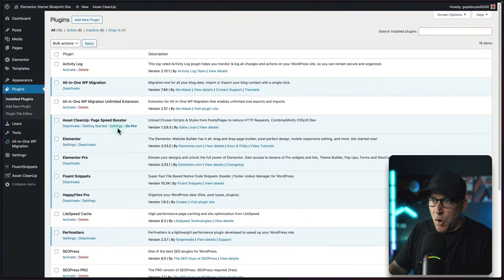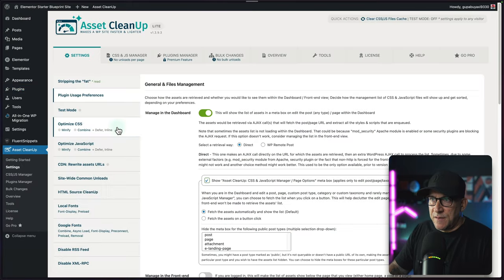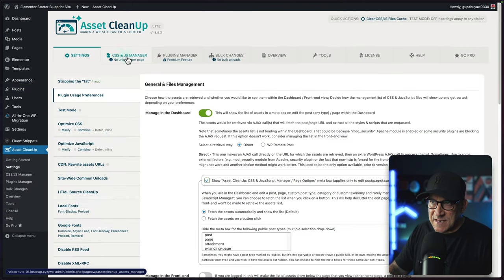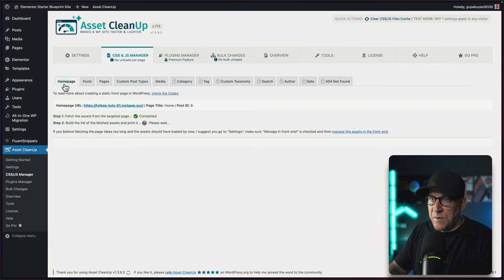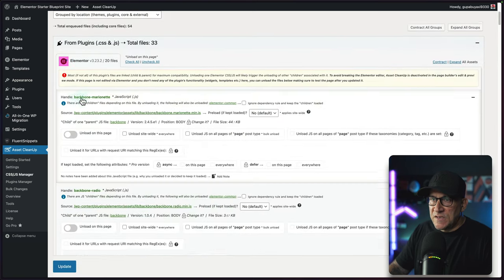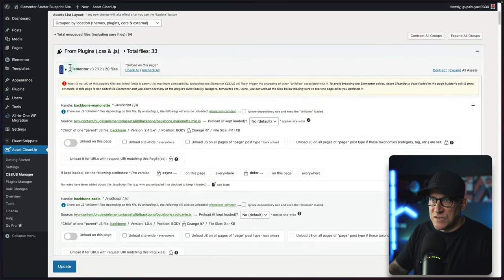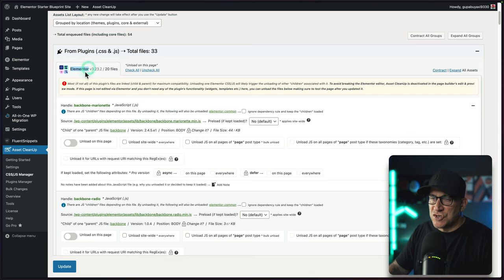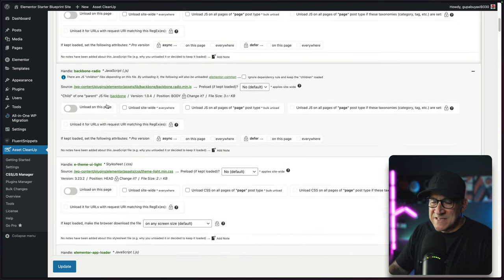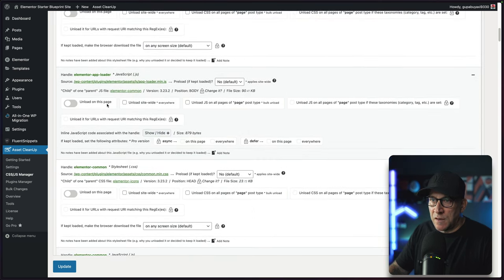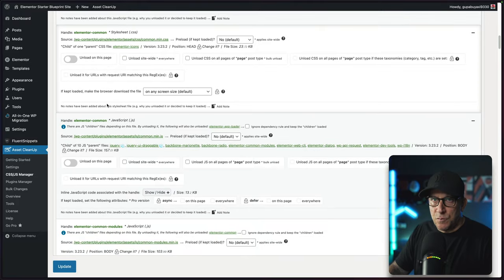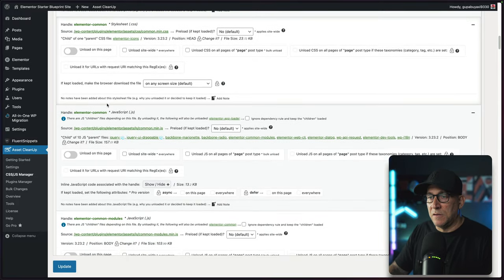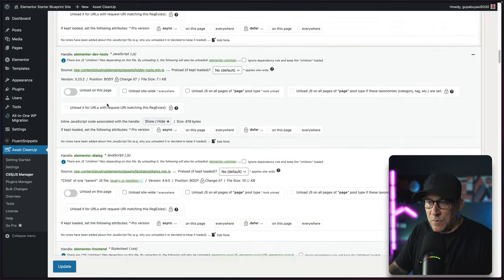Let's go over to the settings and then from here, let's go to CSS and JS Manager. Up here, you're going to leave it on homepage. And then we're going to scroll down. First you see Elementor. This is going to show you all of the files inside Elementor that are being loaded. We could unload, which means it's going to block them from being loaded, any file that we want.